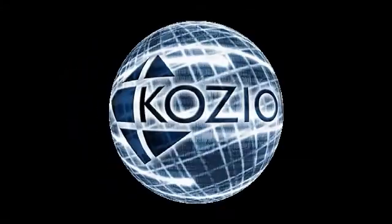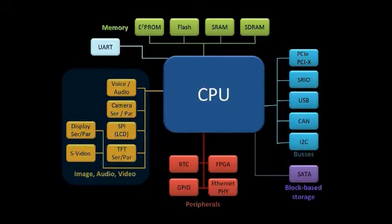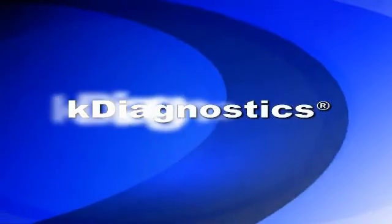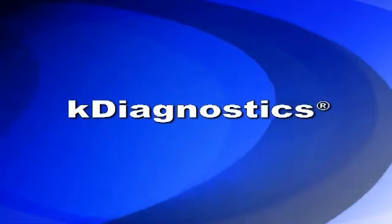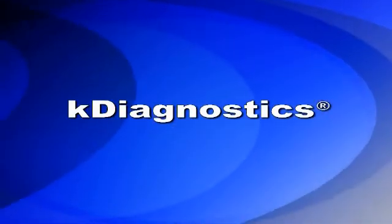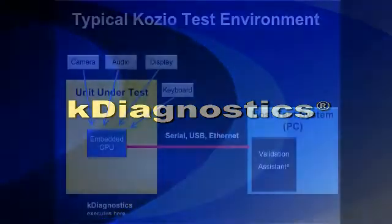Embedded processors are becoming dramatically more sophisticated, and in many cases, that sophistication includes a variety of user interface devices. Let's look at how the Kozio K-Diagnostics environment has been enhanced to support these user interfaces.